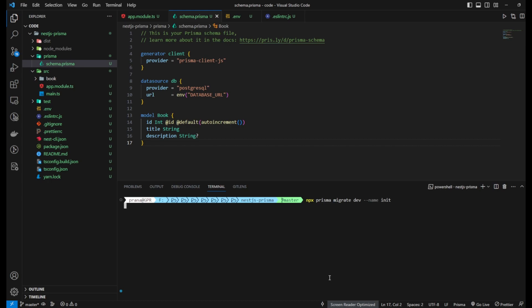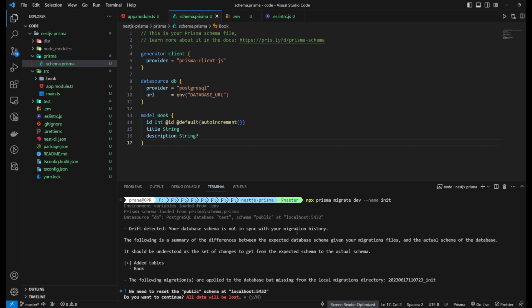After adding the models in the schema.prisma file, don't forget to run the migrate command to apply the changes to the database schema. You can use the command MPEX Prisma Migrate Dev to run the migration.